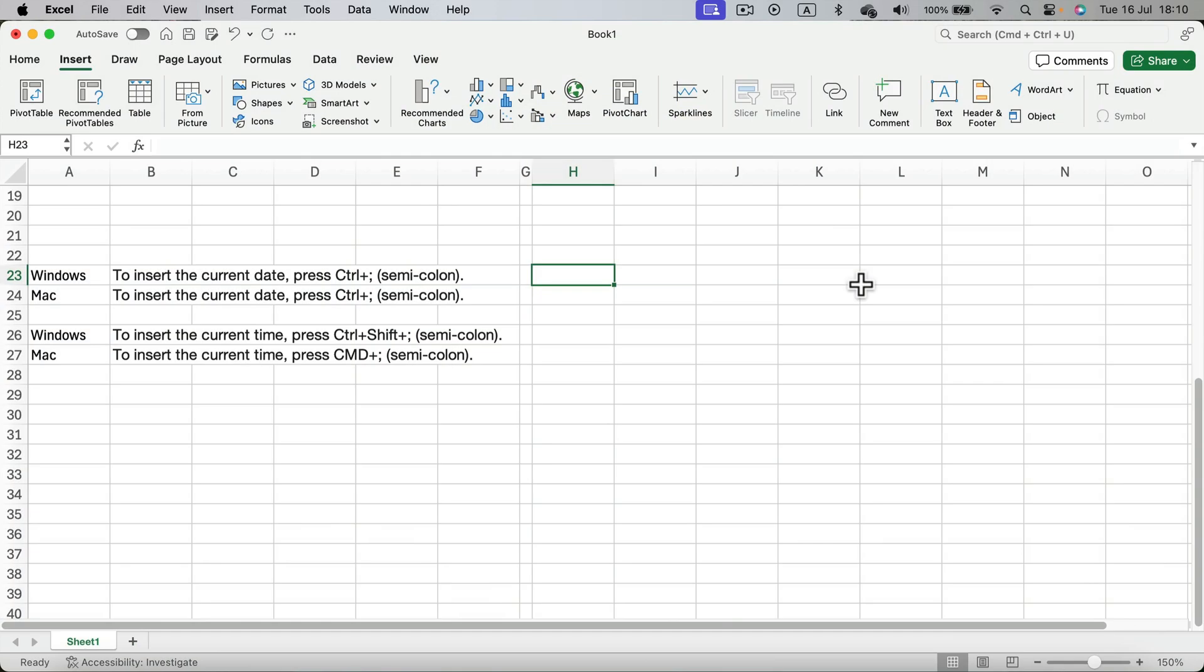Let me show you how we can insert current date and current time into a cell in Microsoft Excel. Here I am and I already list out important shortcuts for today's lesson.